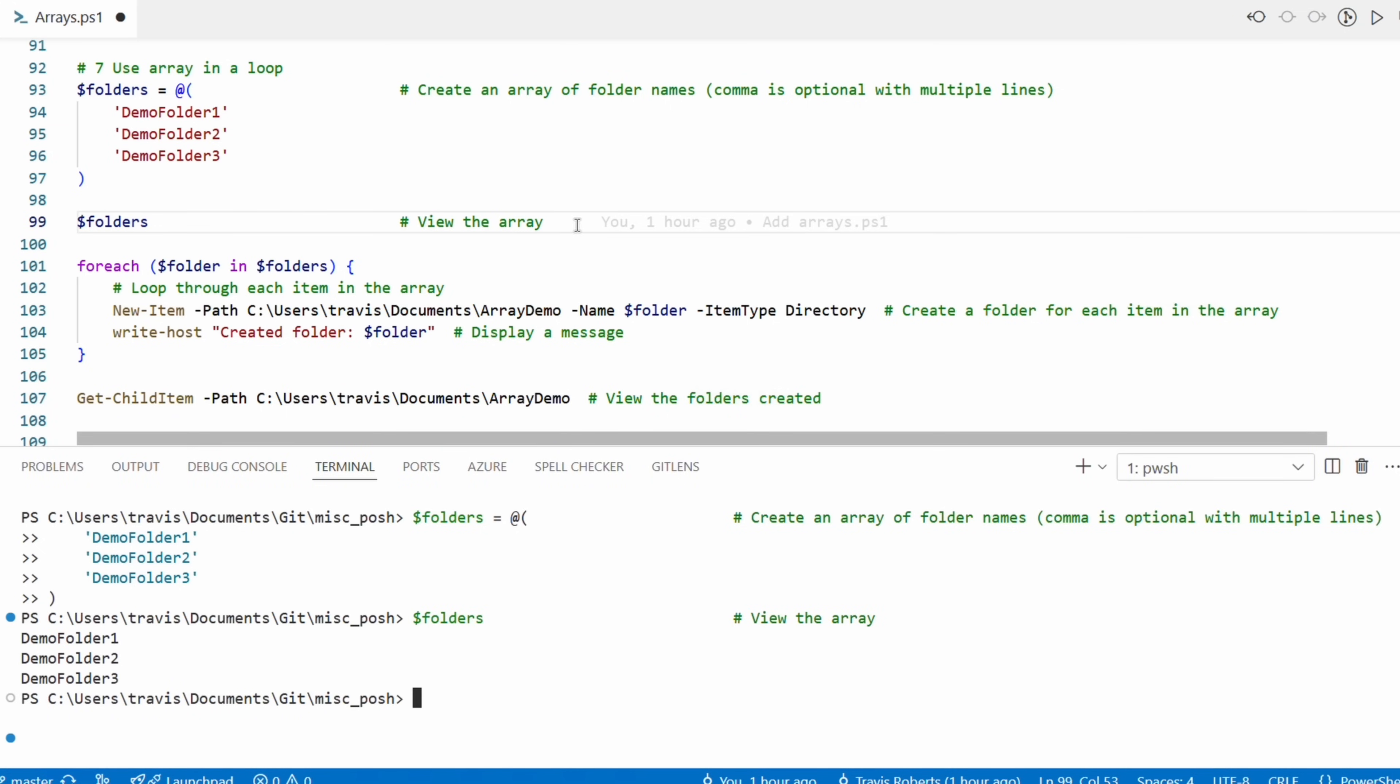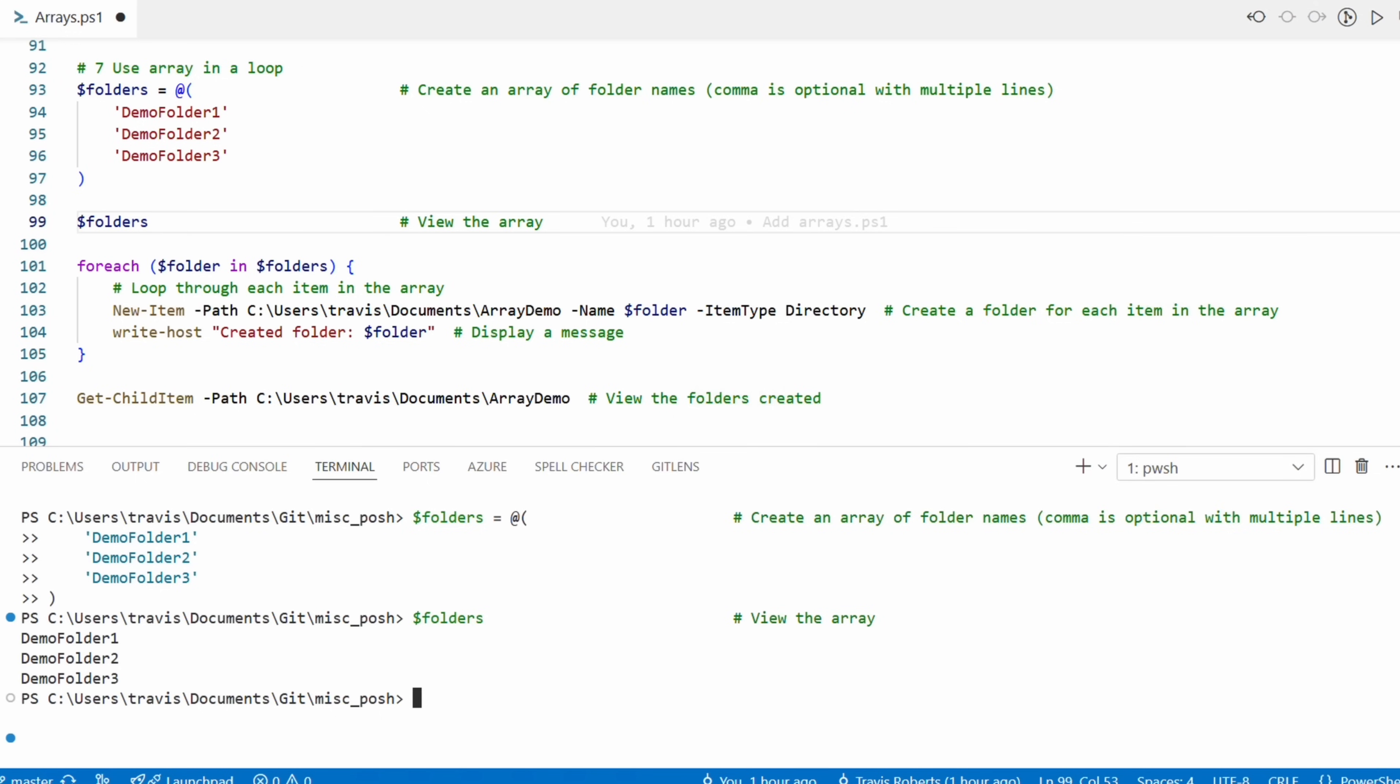Next we'll use the foreach command to loop through each value in the array and create a folder. We'll start with the foreach command, then we'll add parentheses. Inside the parentheses we have the operator of the variable folder in folders. This is telling the foreach command that for each value in the folders array, create a single variable named folder and use that for the commands inside the curly braces. The commands for the foreach loop are located inside curly braces. The code is using the variable folder in two locations: once when it creates the folder and once when it writes the message to the host.